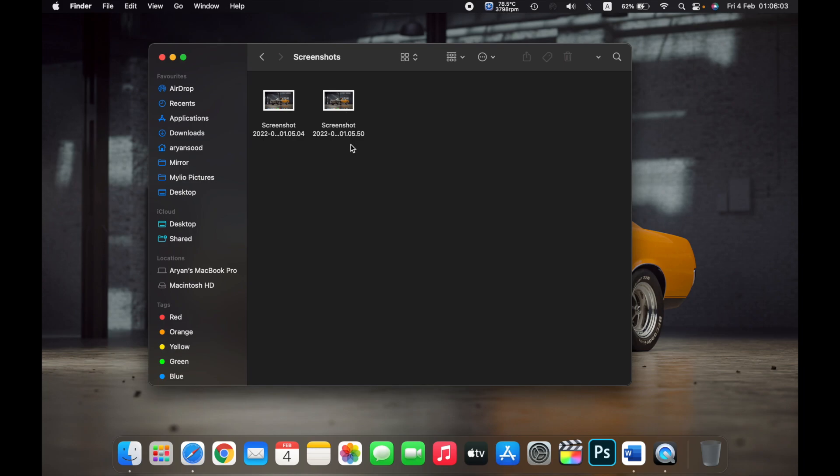So that is how you change your save location for screenshots on your Mac. Thank you.